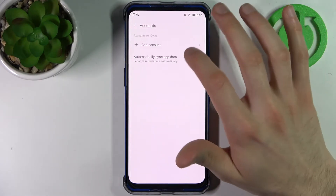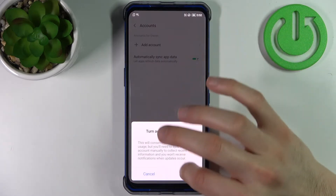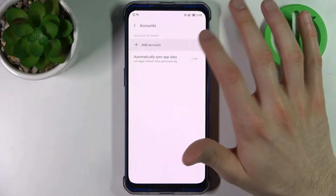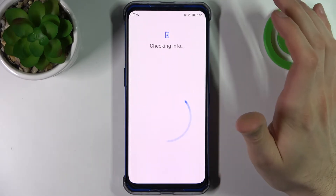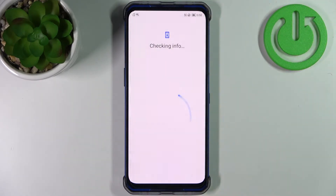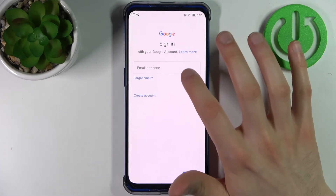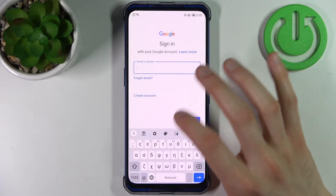Then go to Accounts, tap Add Account, then select Google. Then you have to enter your email or phone number.